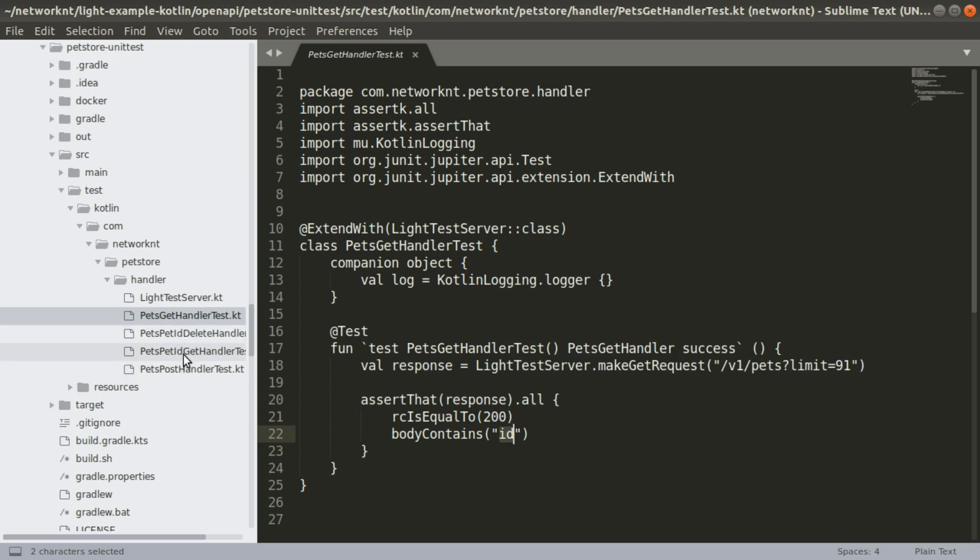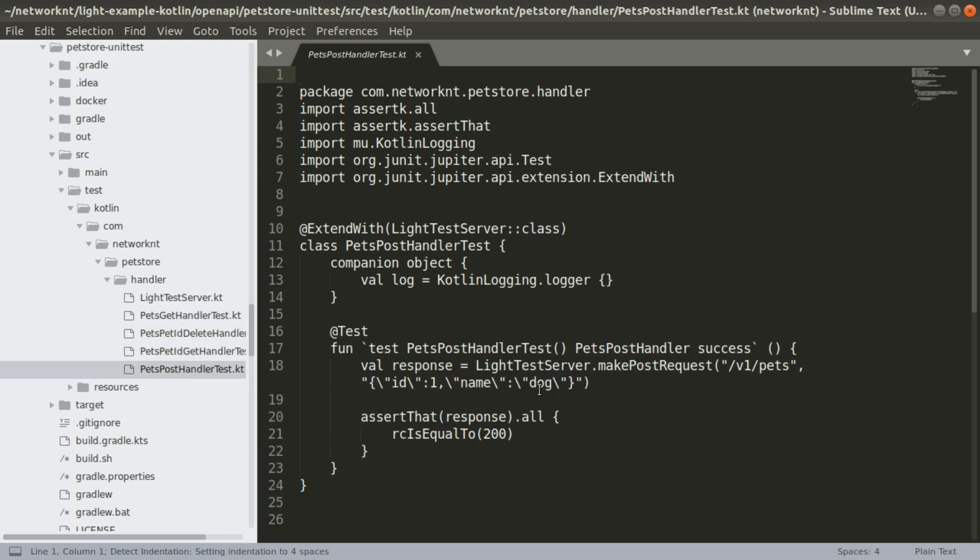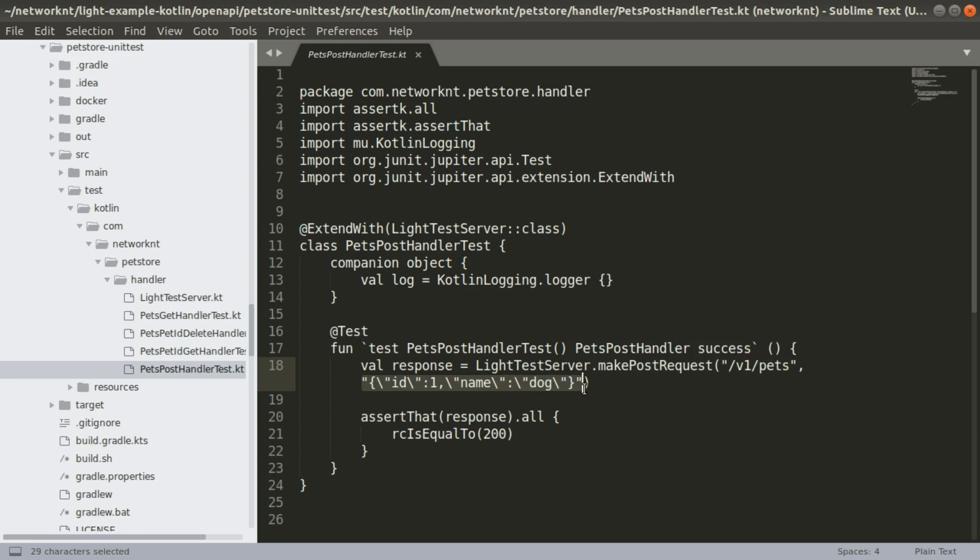If you want to take a look at the post, you can see how we send the post request to the server. The post request contains the body. So you can see we make post request with this path as well as the body. If you send a get request, you only need the path. Then you can assert the response status equal to 200.